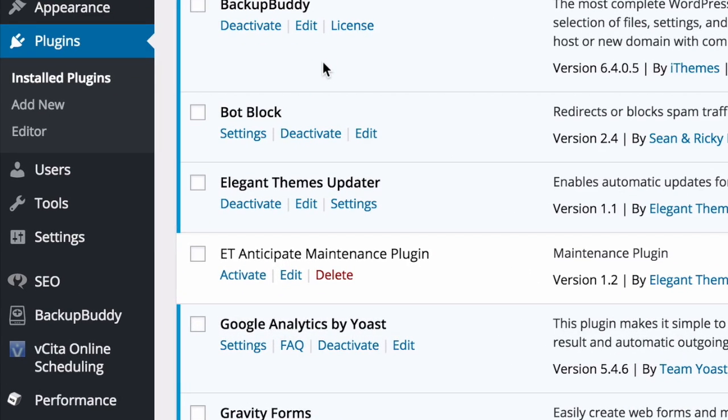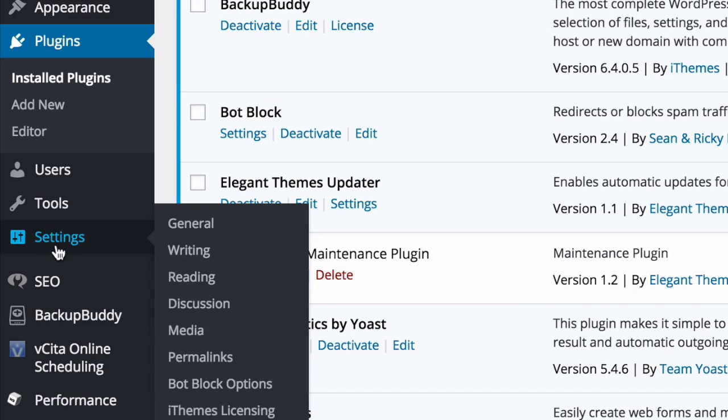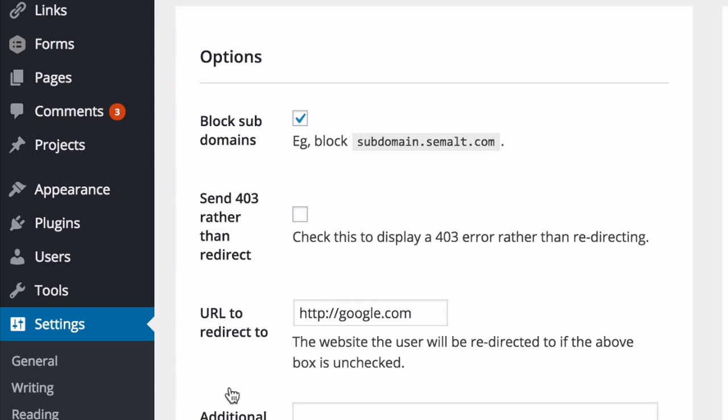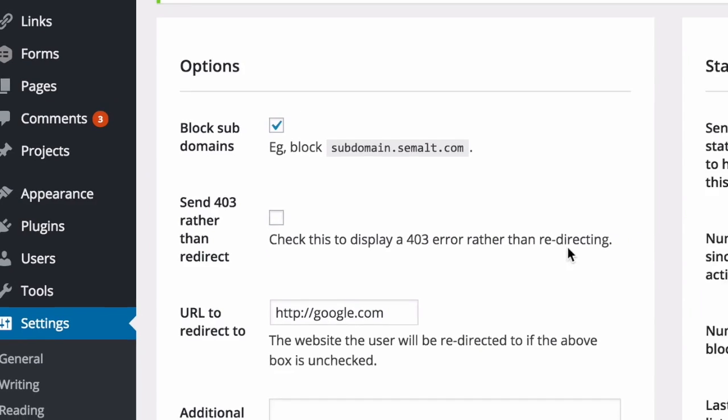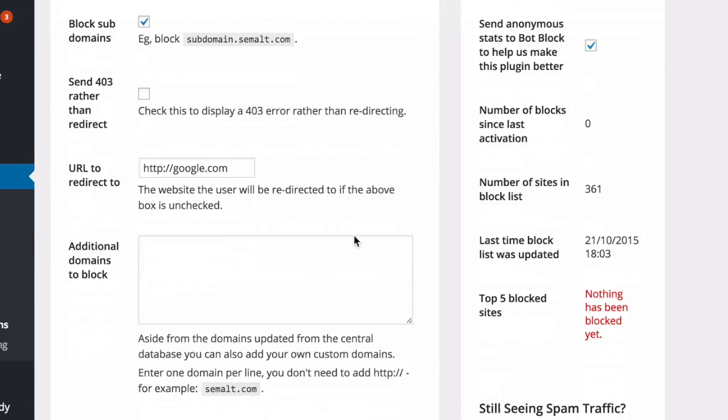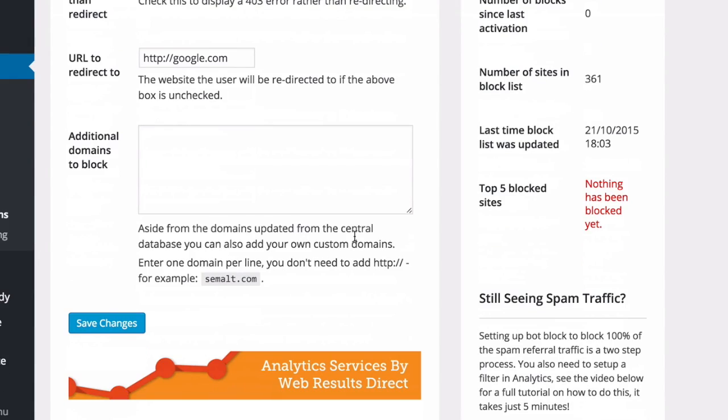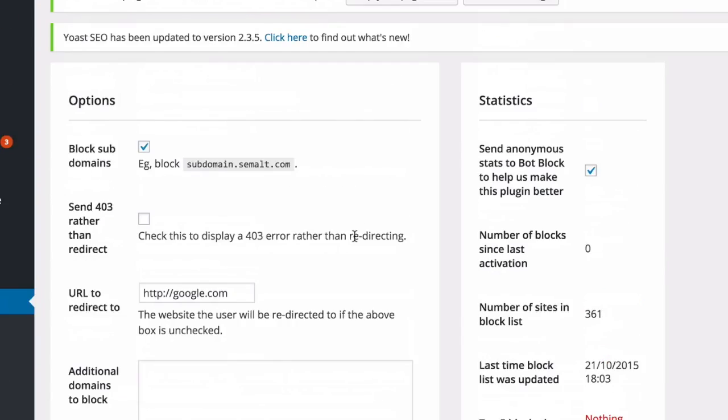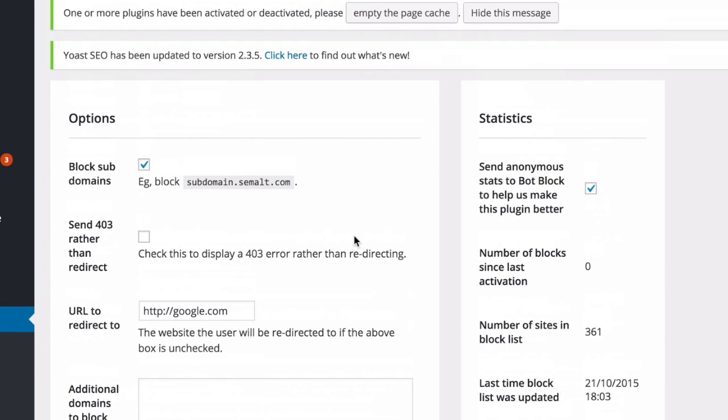After installing the plugin, there is a new screen here under Settings, which is called Bot Block Options. And here I'm just going to leave everything as the default and I'm just going to check it in a few days and see how it is going.